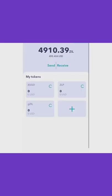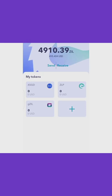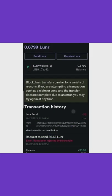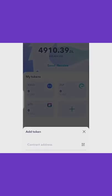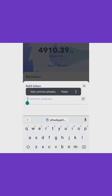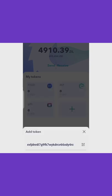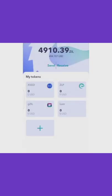Once you download Zilpay, you send your lunar tokens from your LunarCrush wallet to your Zilpay wallet, and that's where you can sell them. To add the token in Zilpay, go to the contract address, copy the contract address of the lunar token, go to your Zilpay wallet, click Add, paste the address, search it, and the lunar token will pop up. Then add the token to your wallet.